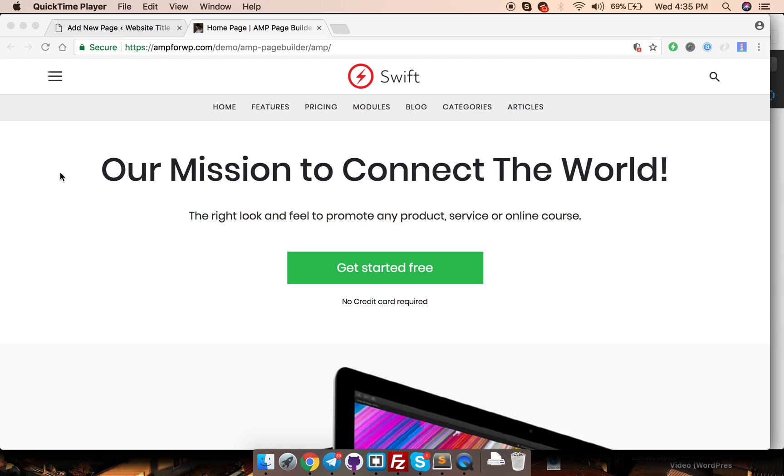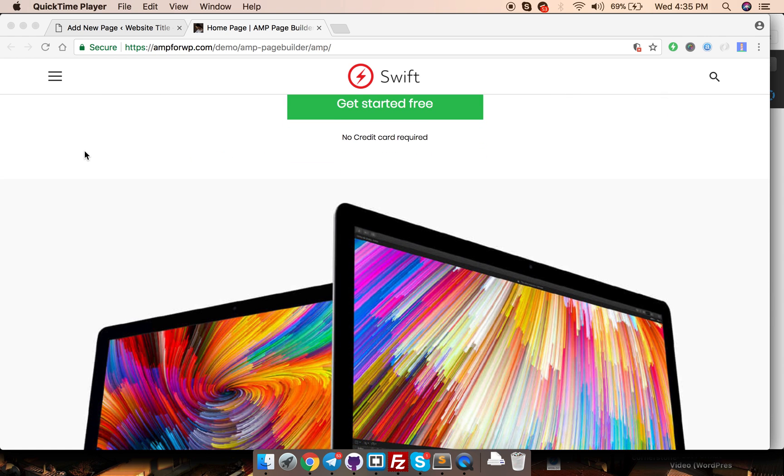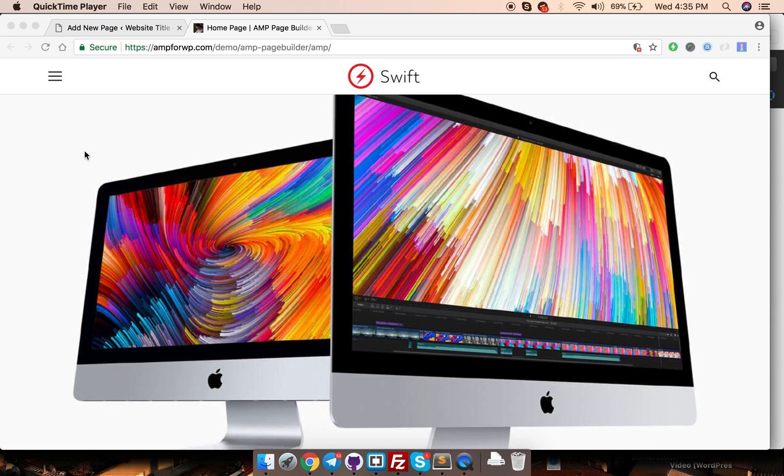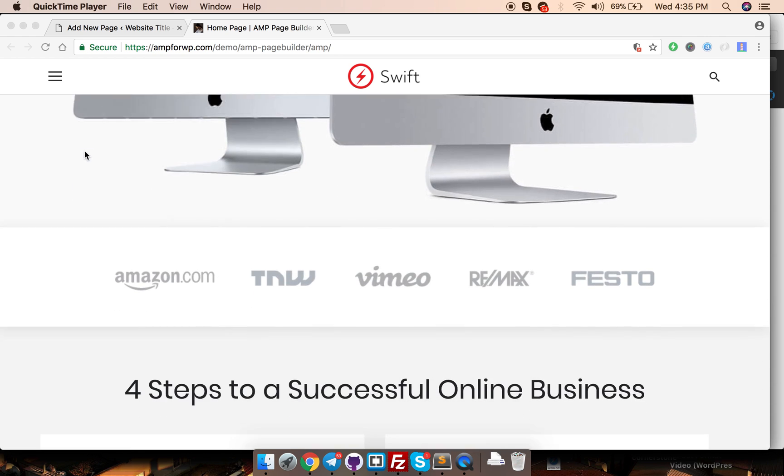I will be introducing you to the all new AMP Page Builder 3.0 which was rebuilt from scratch in Vue.js. It's an all new JavaScript technology which makes it lightweight and easy to use.